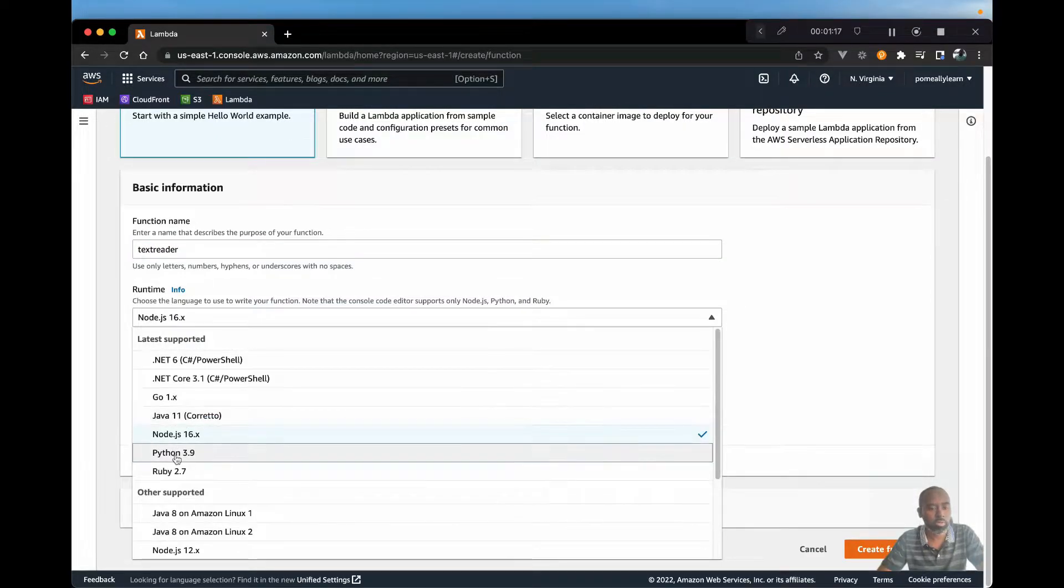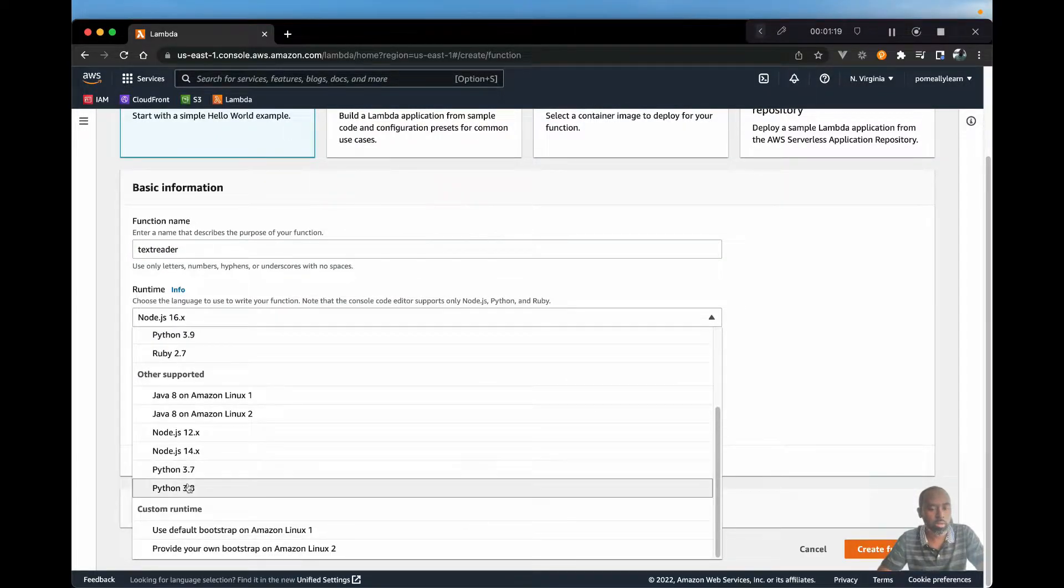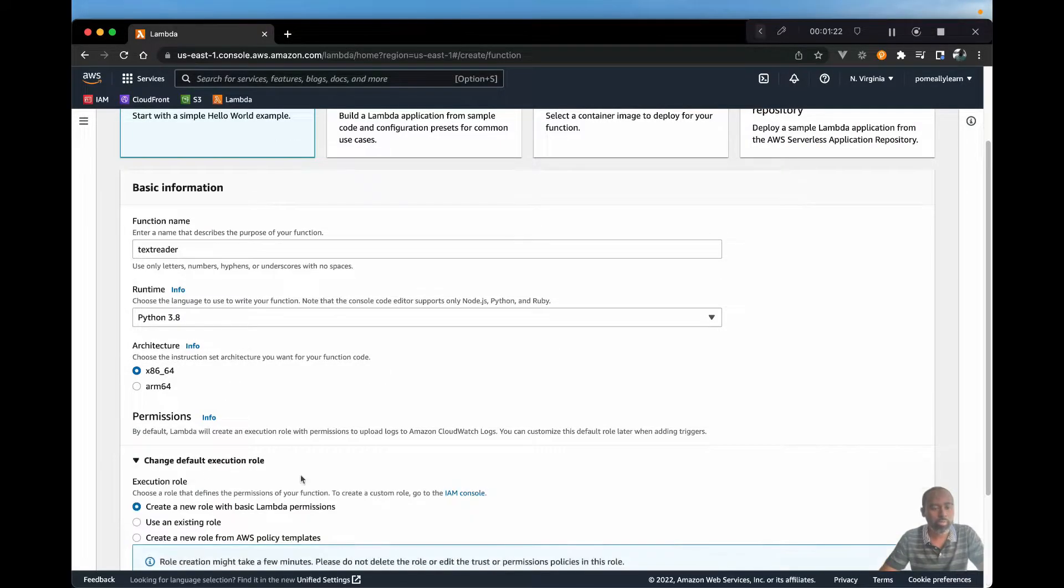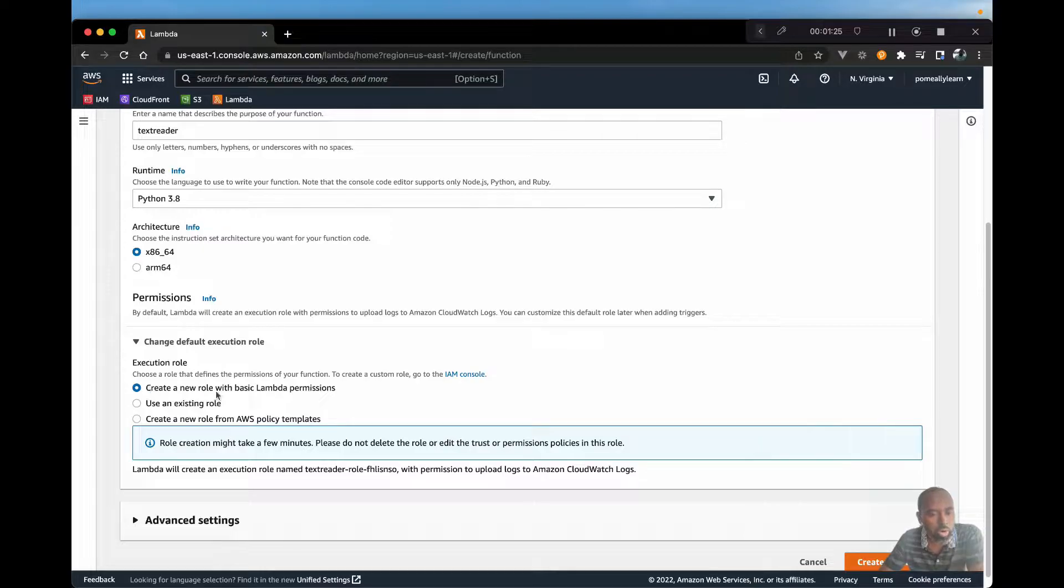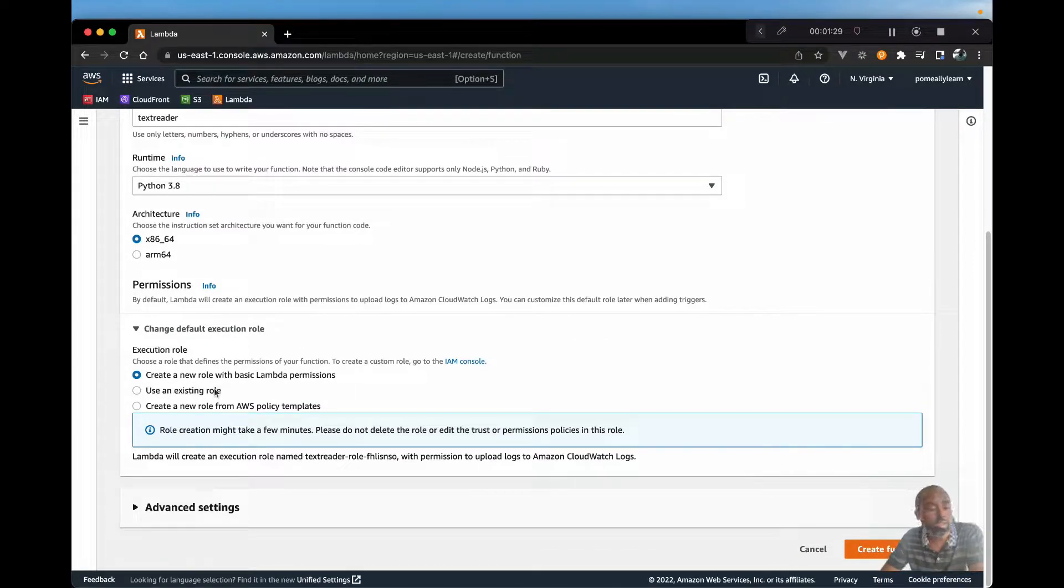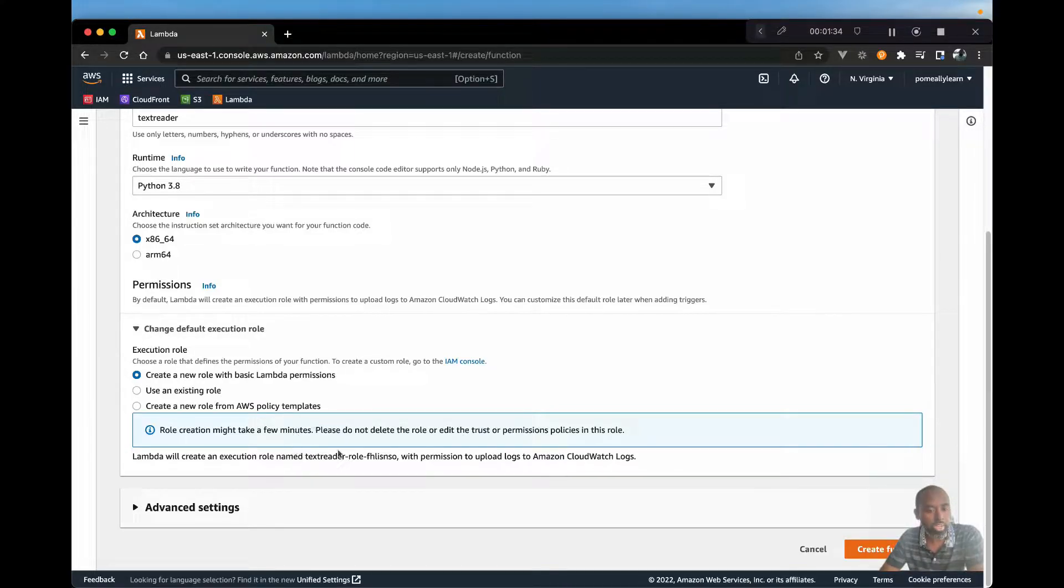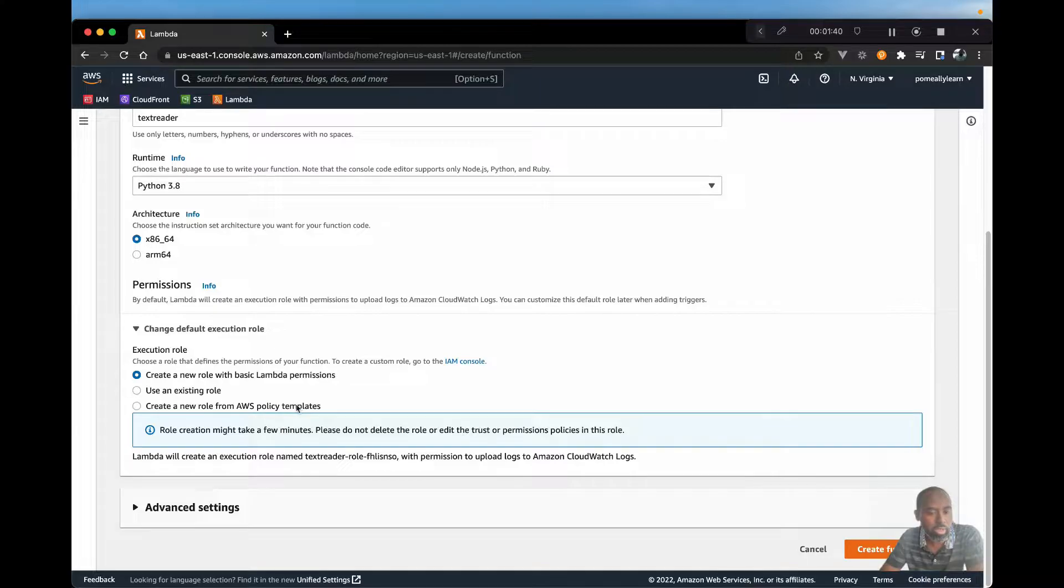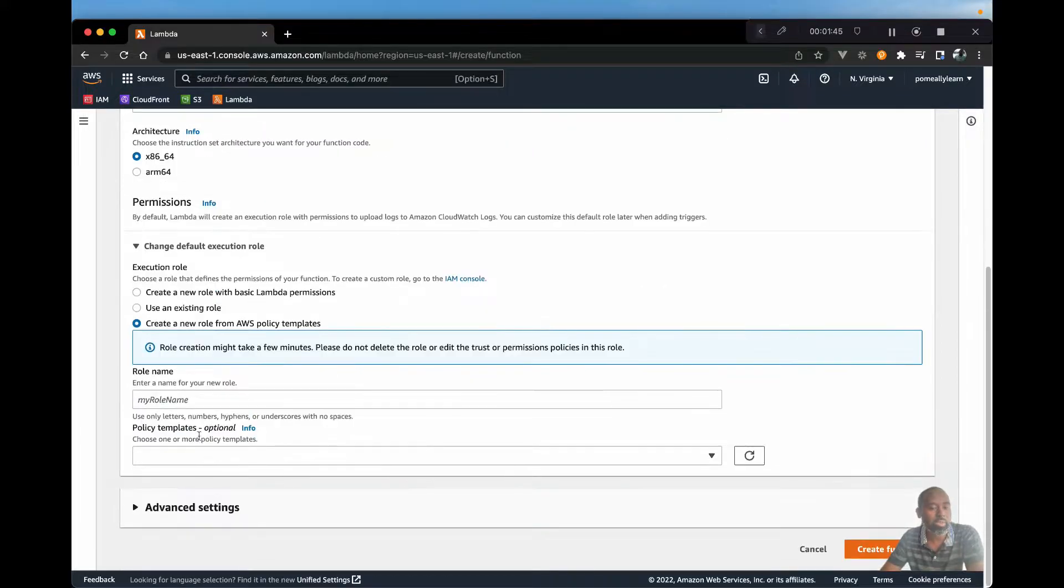And I'm just going to use Python 3.8. For the execution role, we're going to create a new role. However, once we create that role, there is a second step and we need to add the permission to allow the Lambda function to actually read from the S3 bucket. There is actually a much easier way to get that done right away. So we're going to create a new role from a policy template.